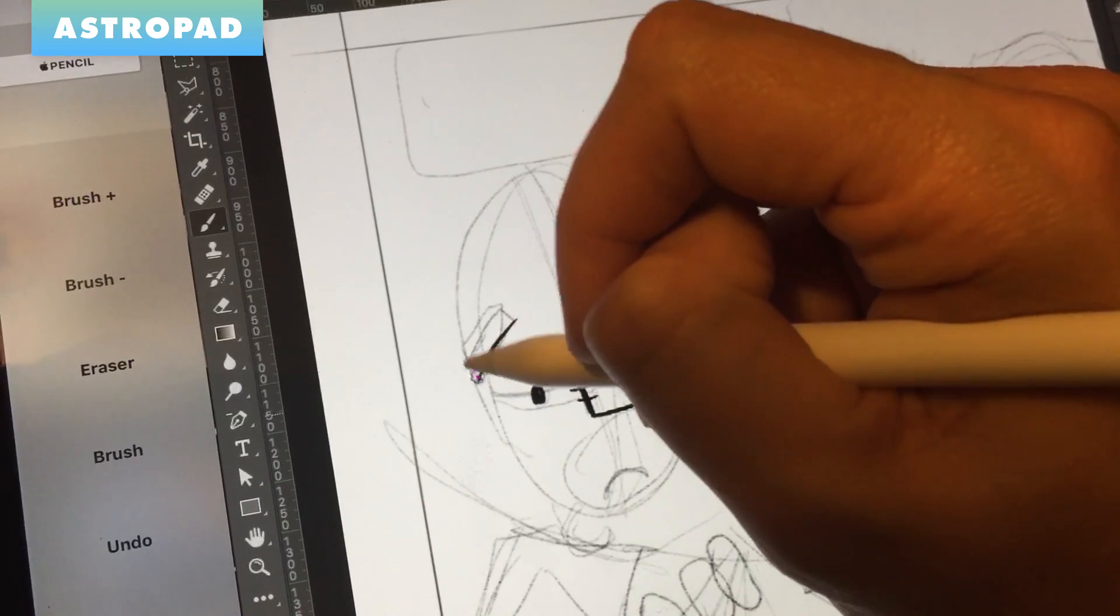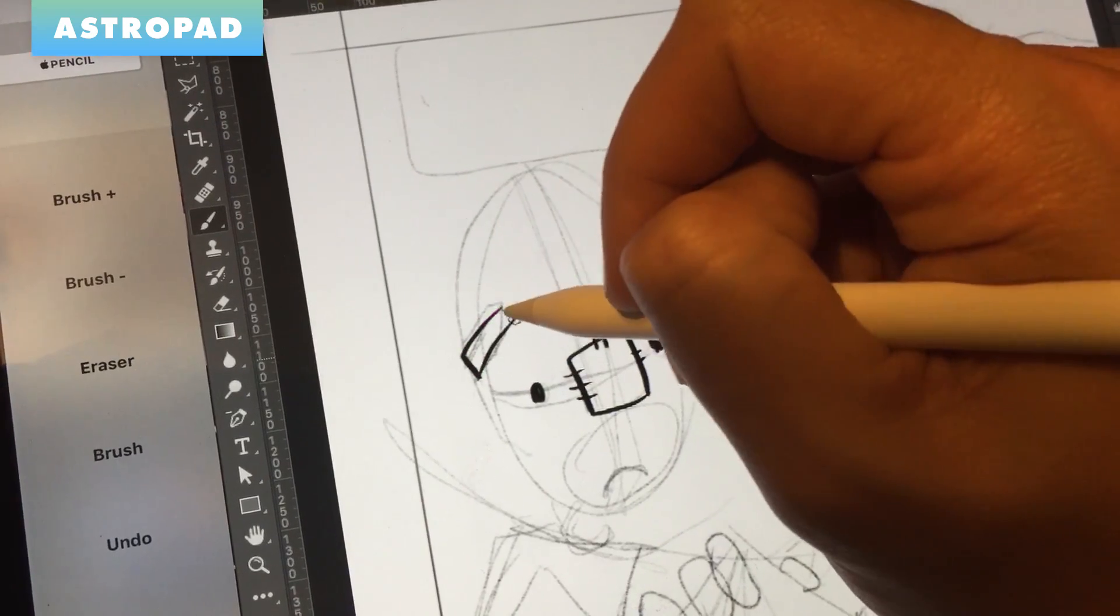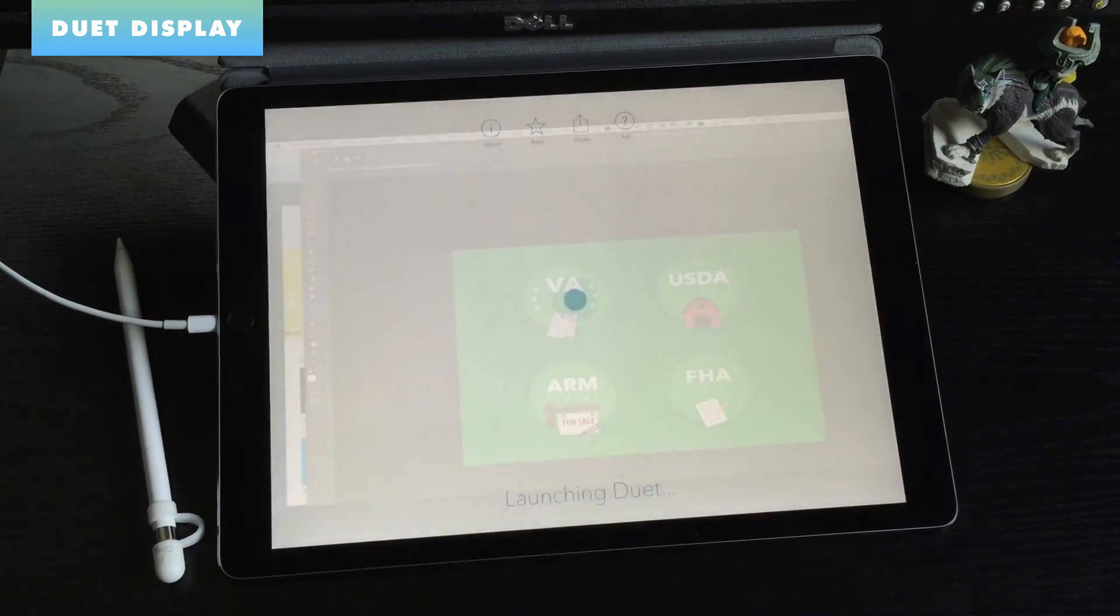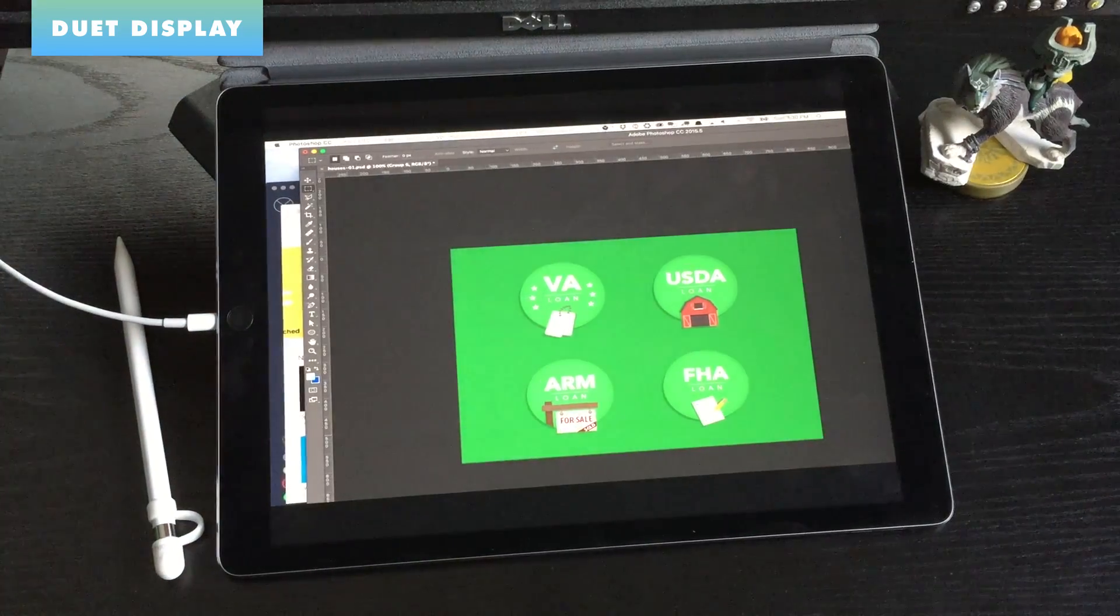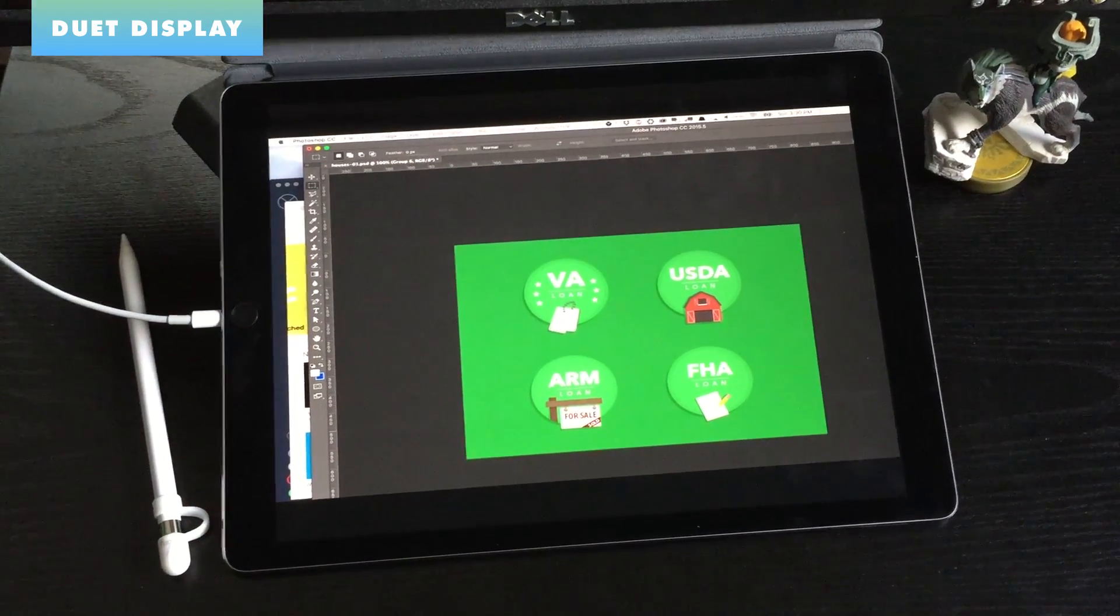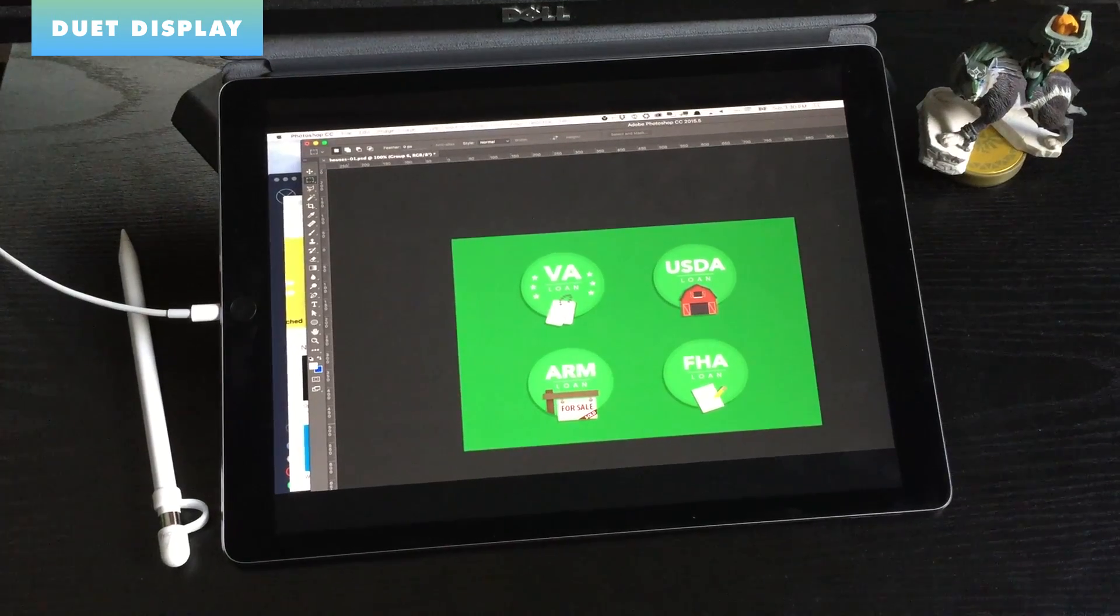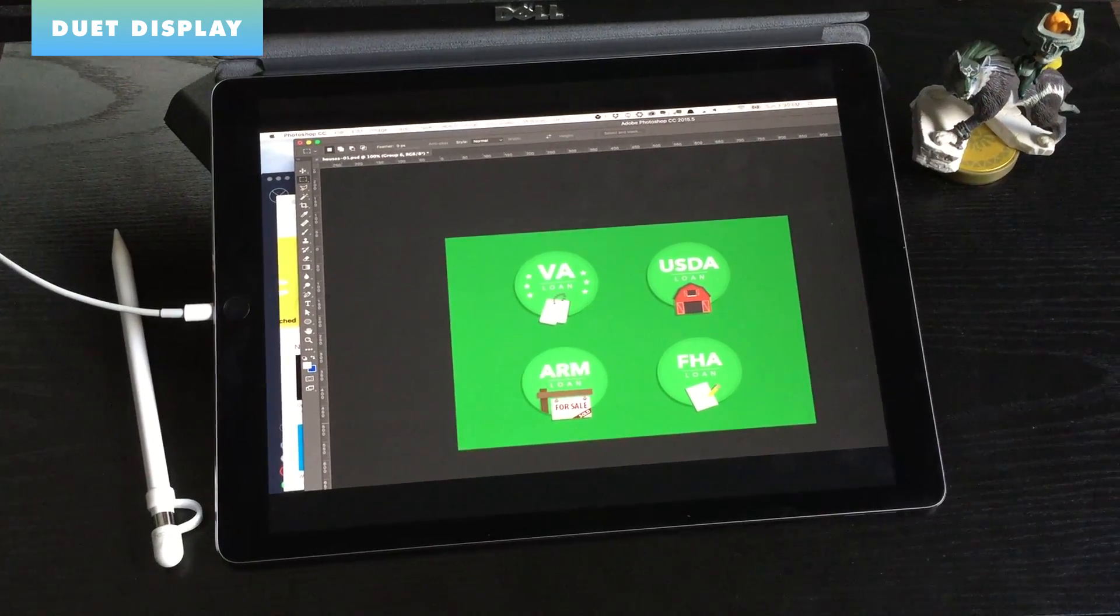Now, on the surface, both of these apps look very similar to each other. They both connect to your computer and become an extra screen. You can use your finger or the pencil with the iPad to control your computer, but they're actually both very different.